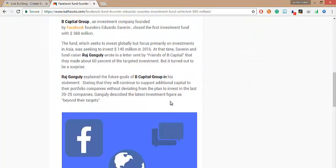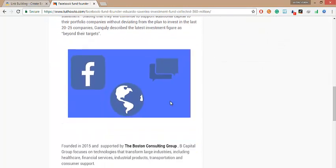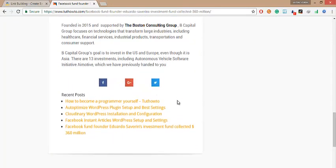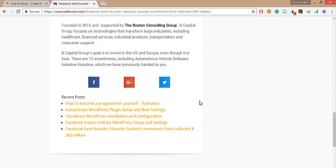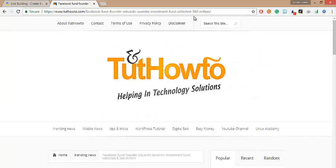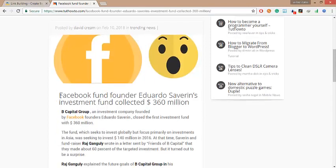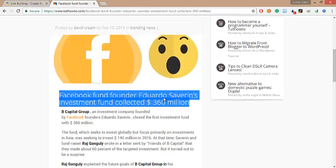So friends, here's the full post for which we will make high quality page rank backlink. Scroll down here. Now copy the post title.